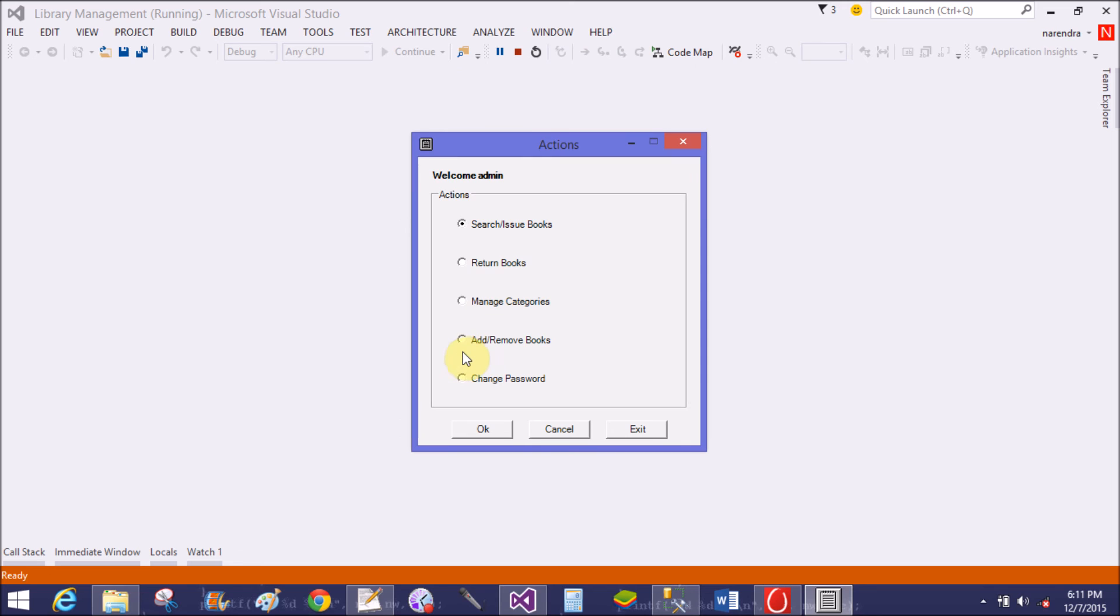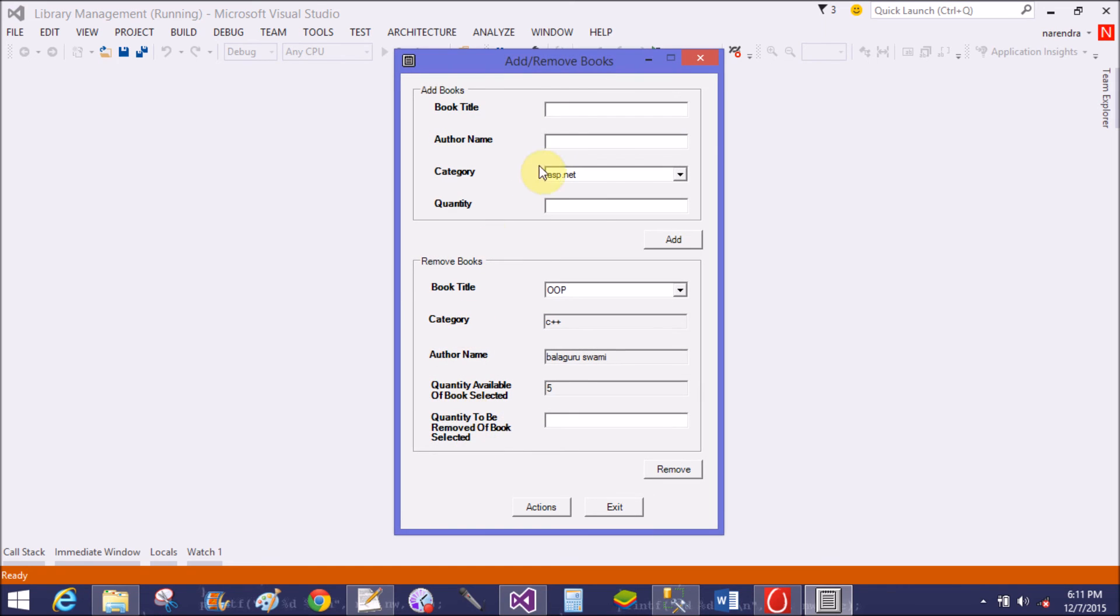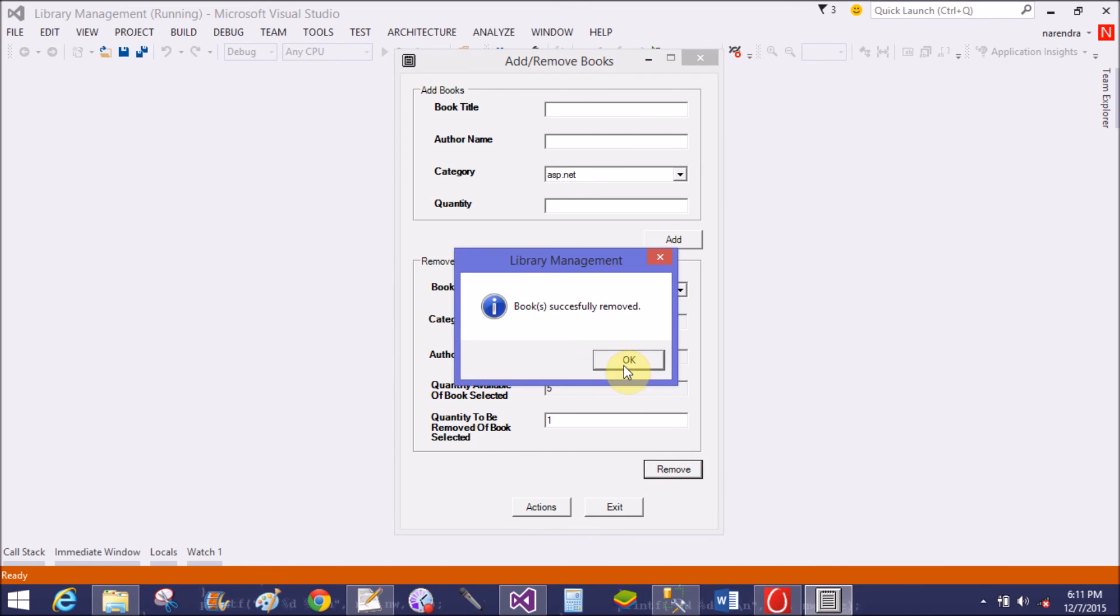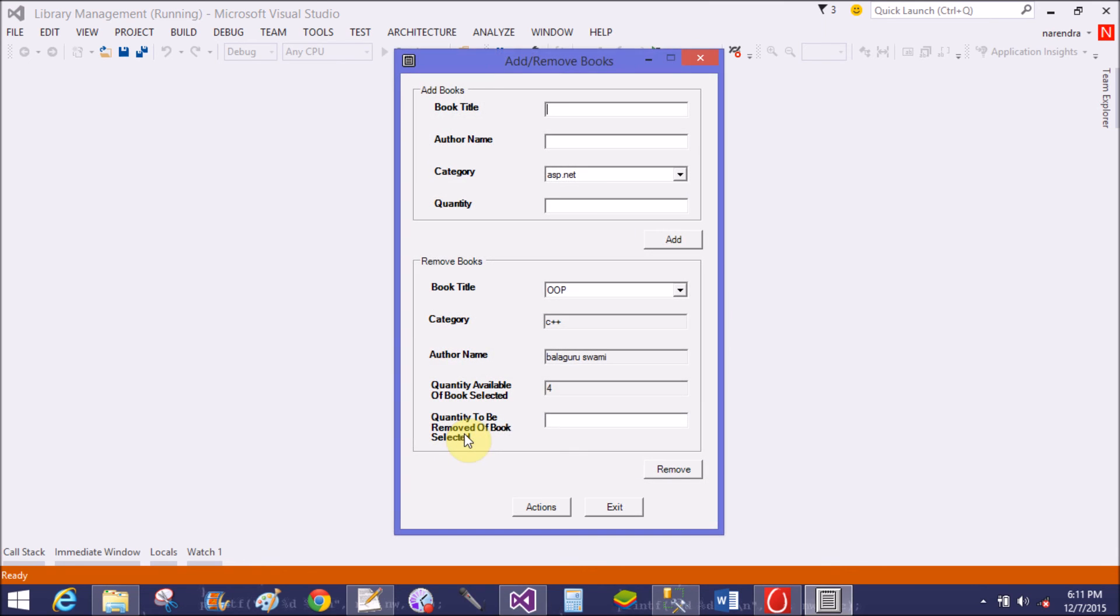Book edited successfully. Add and Remove Books - if you want to remove books, now one quantity is removed. Book removed. Four is available in the category.